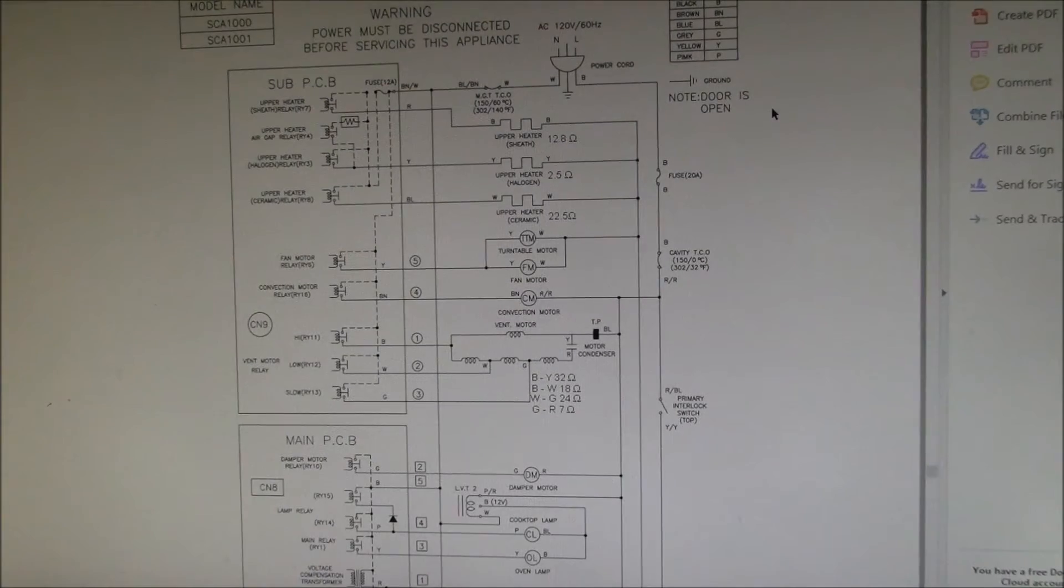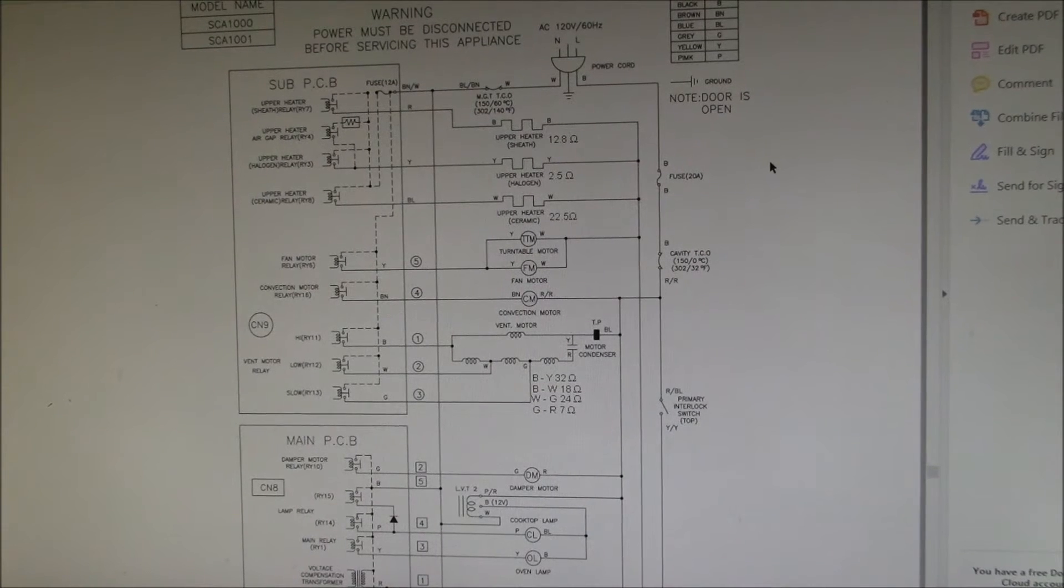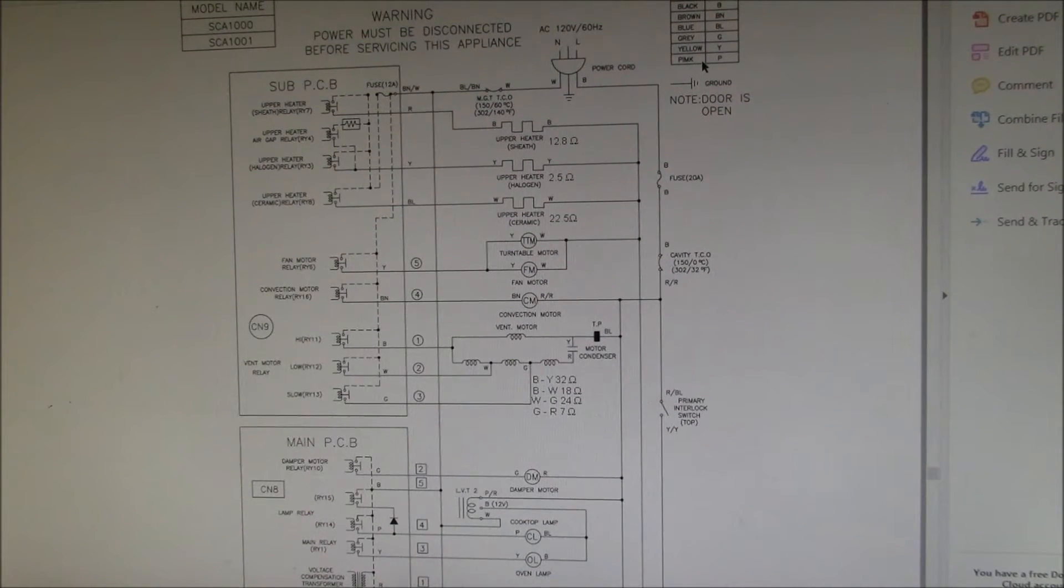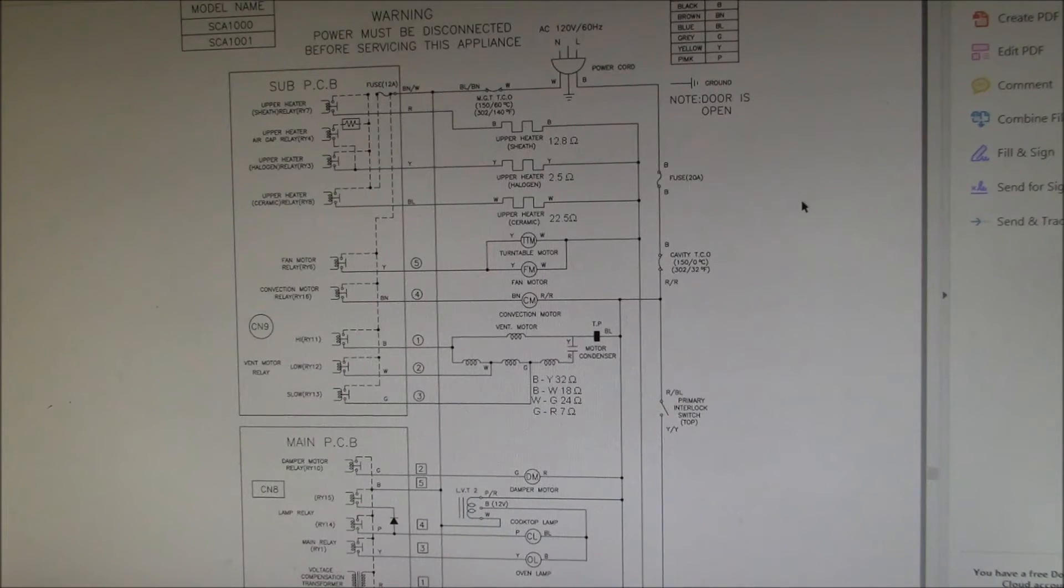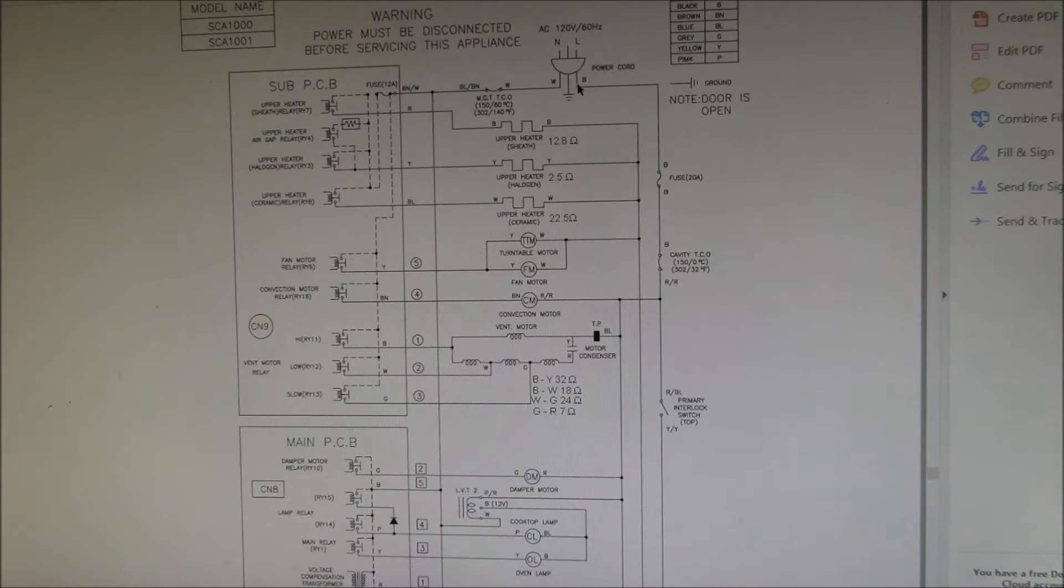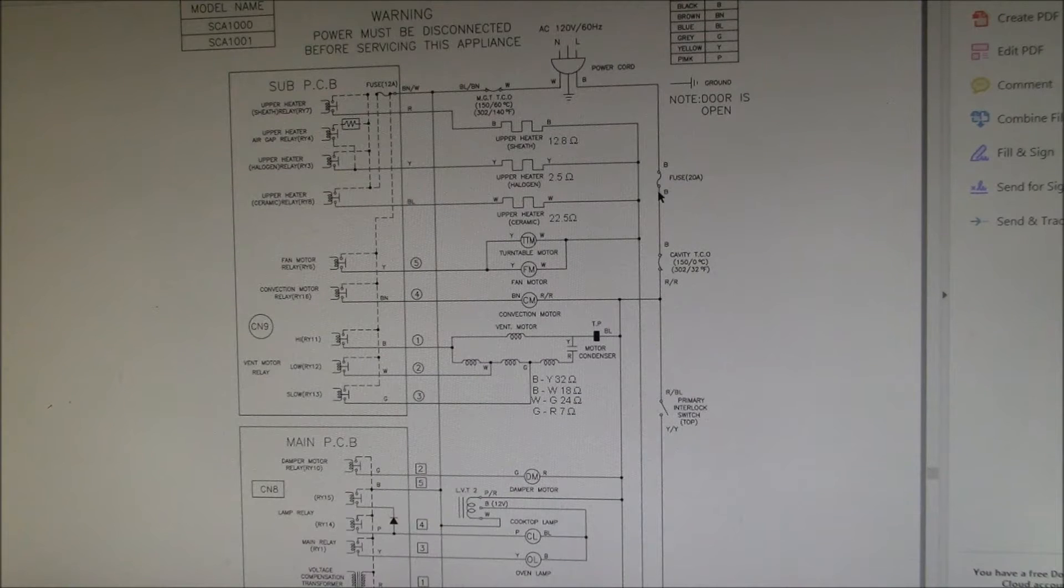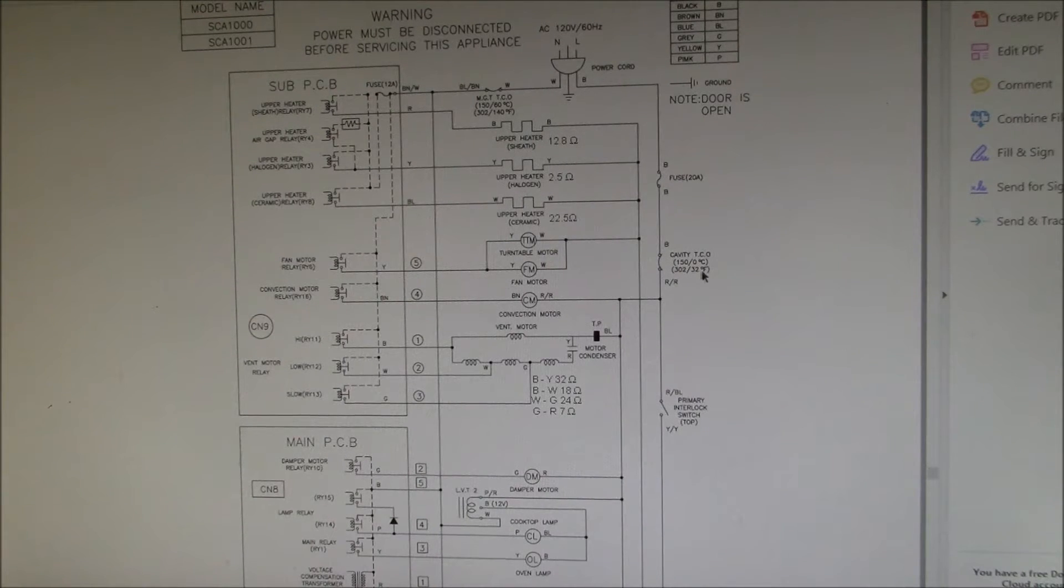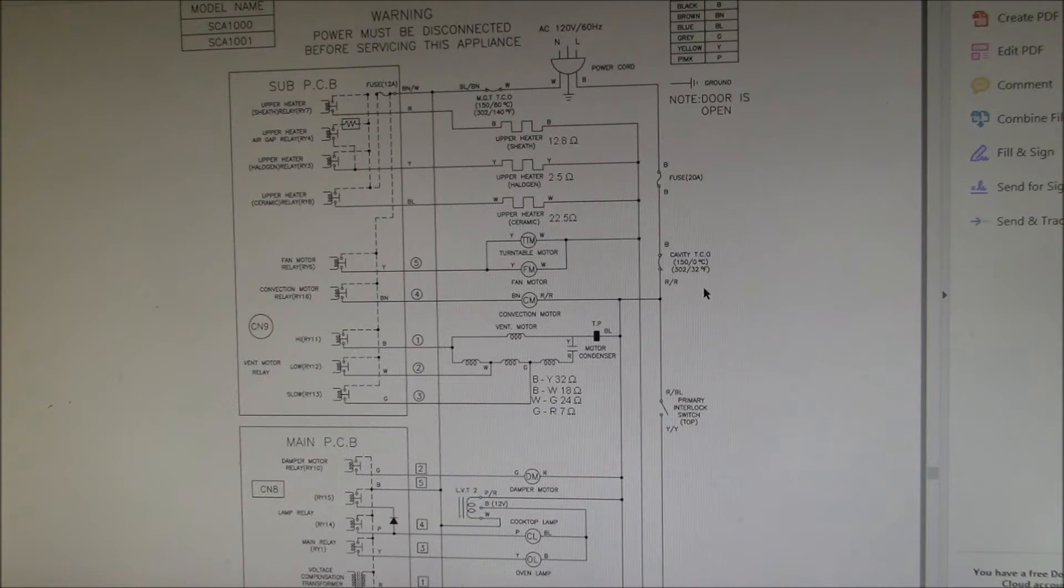Good morning YouTube, this is looking at the wiring diagram for this Advantium speedcook oven, the 120 volt 60 Hertz model. Here's your main power cord with your live or line connection here, goes through a 20 amp fuse that's inside the unit, and then right here is this cavity TCO that I mentioned in the previous video.